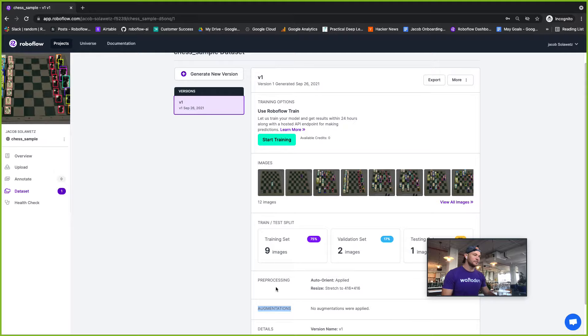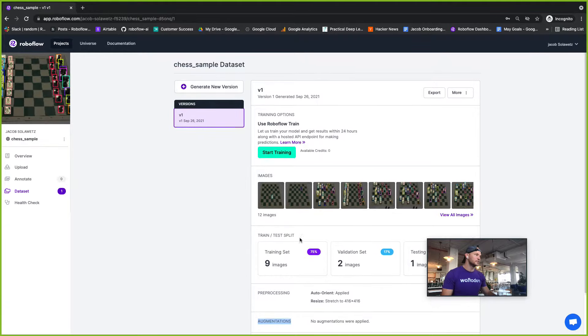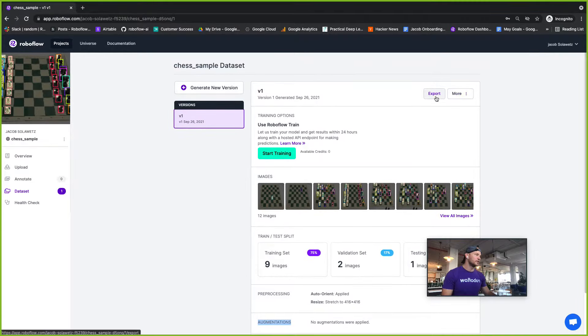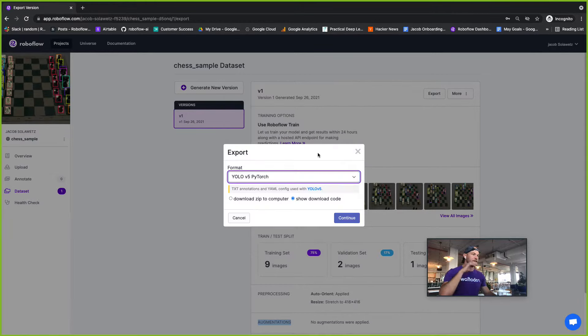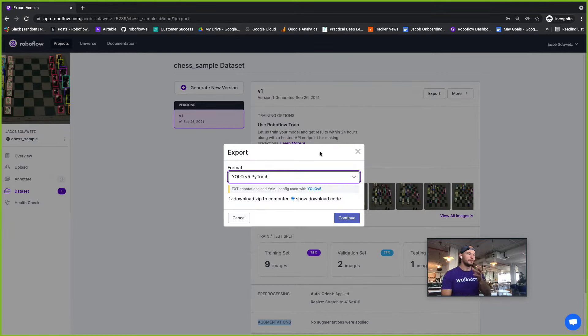After you've chosen those, you can go here to export and export your data in the format that you want, and you'll get a snippet of the Python code to paste back in.